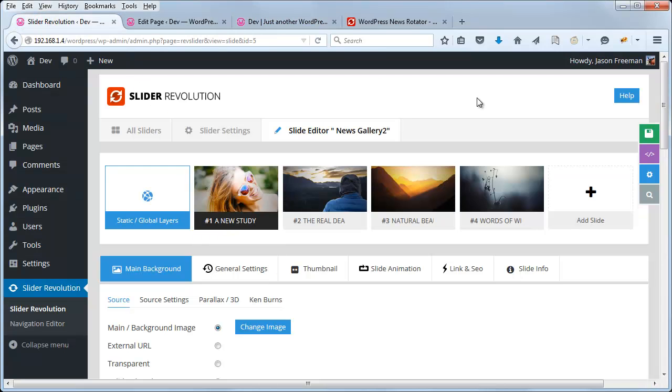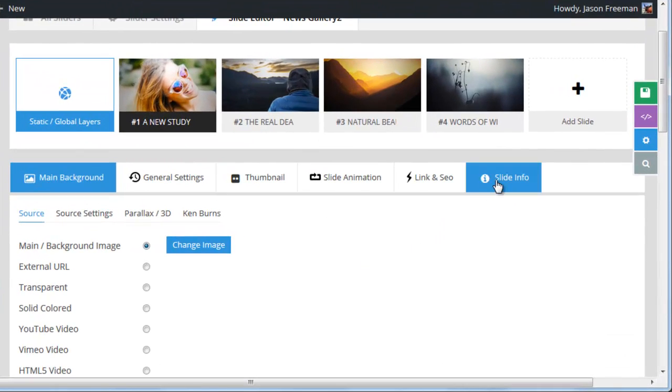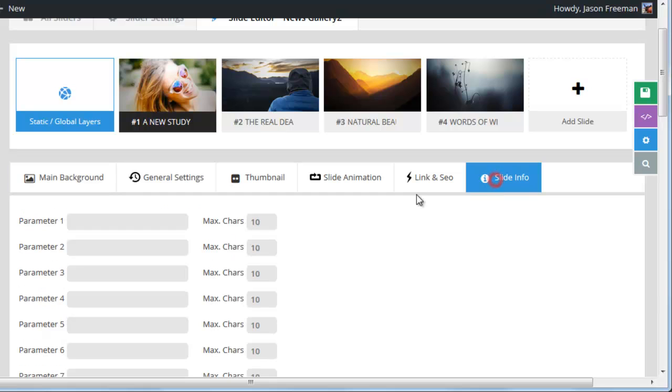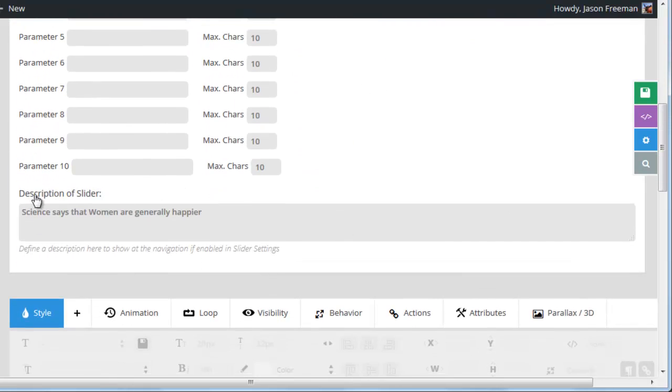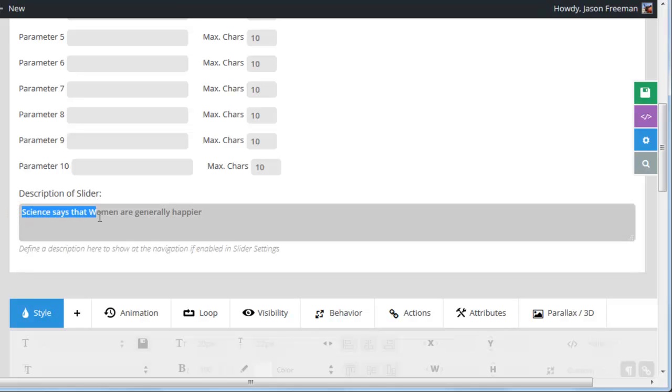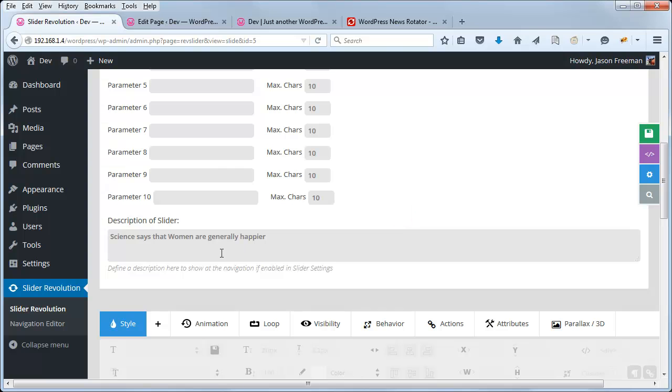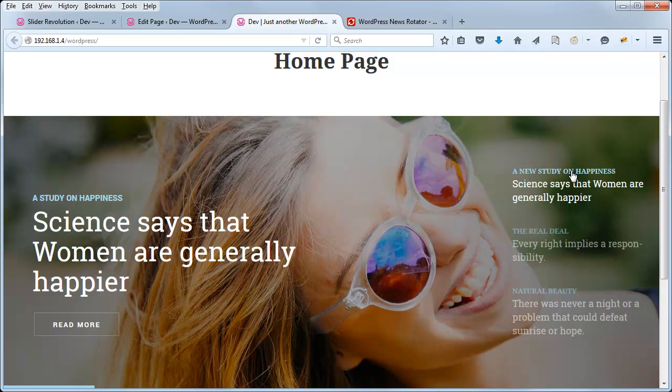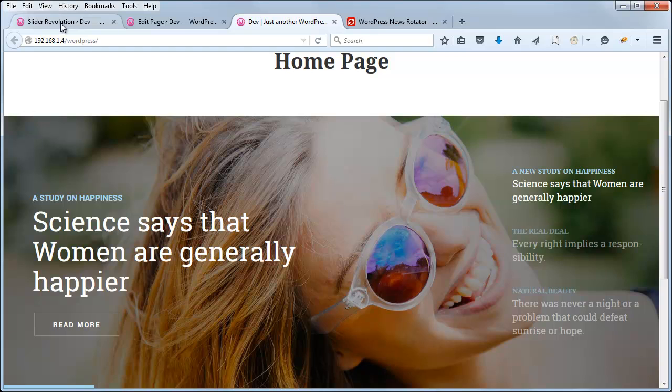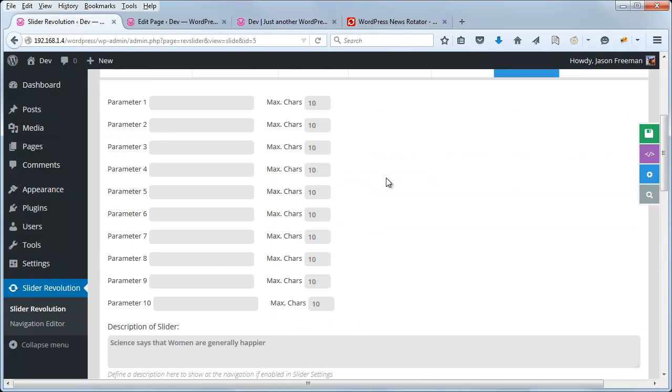So the next piece of information that's being pulled into the navigation is if we scroll down and go ahead and click Slide Info, and then scroll down a bit, we can see Description of Slider. We can see here it says, Science says that women are generally happier. So this description is what's populated right here, right underneath the title. So we have for each slide, we have a title and a description, and that basically makes up the tab-based navigation for our slider. So let's just review this tab navigation real quick.